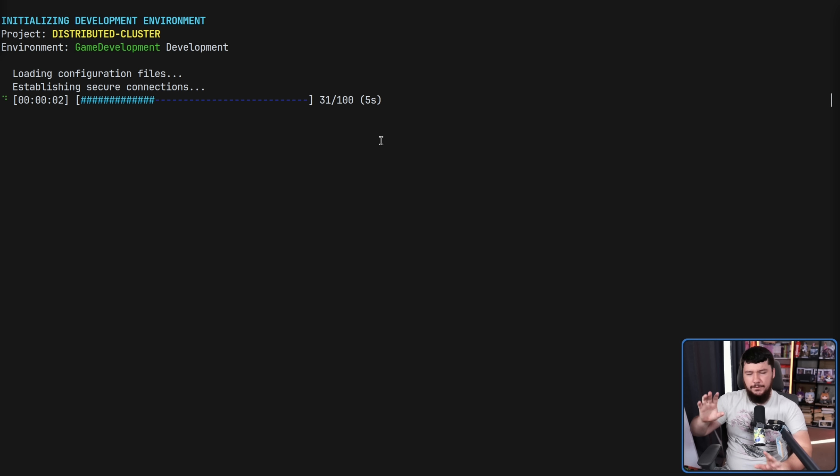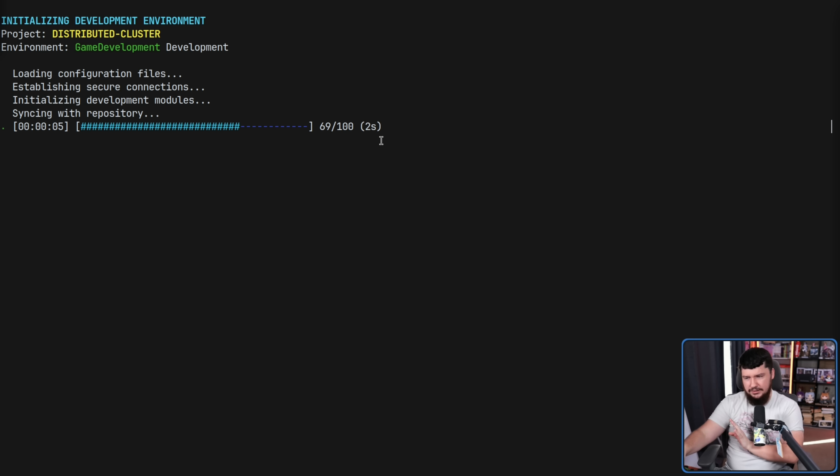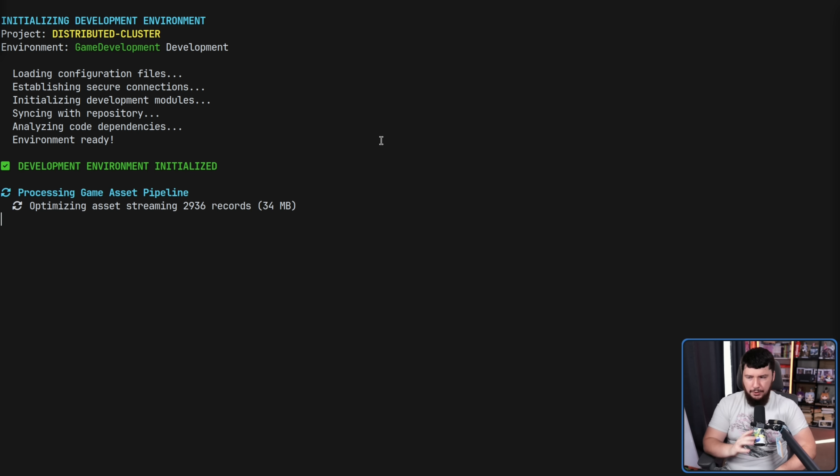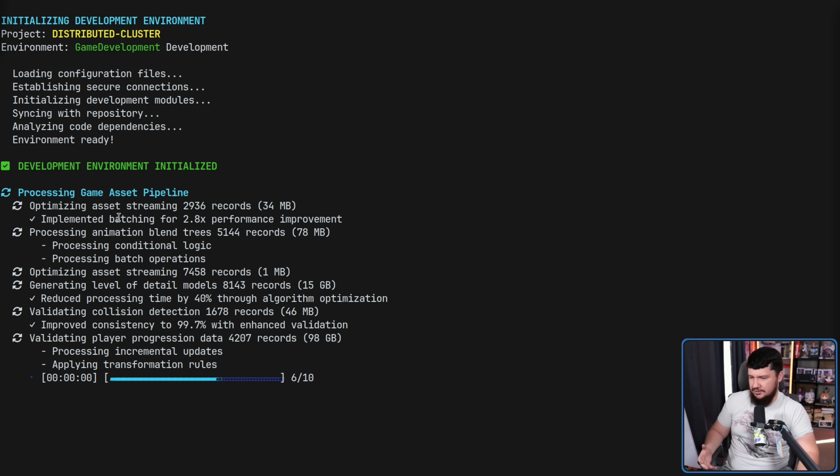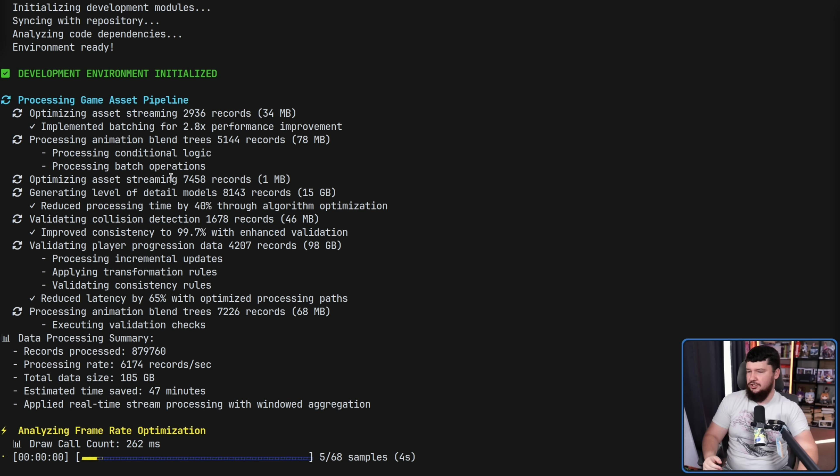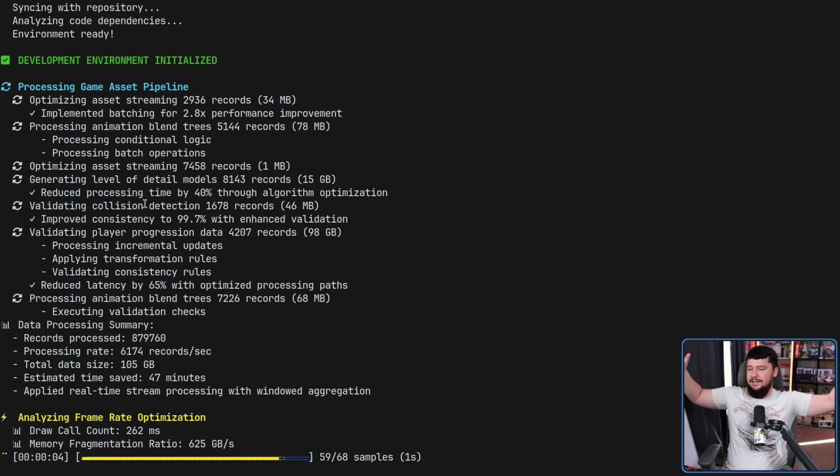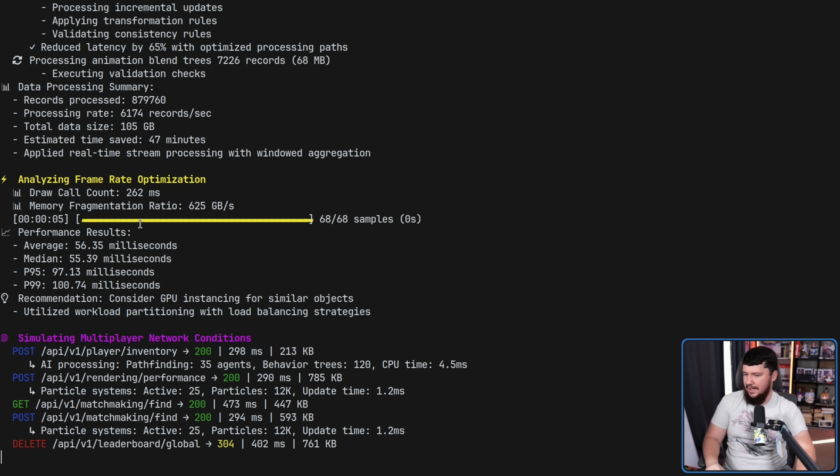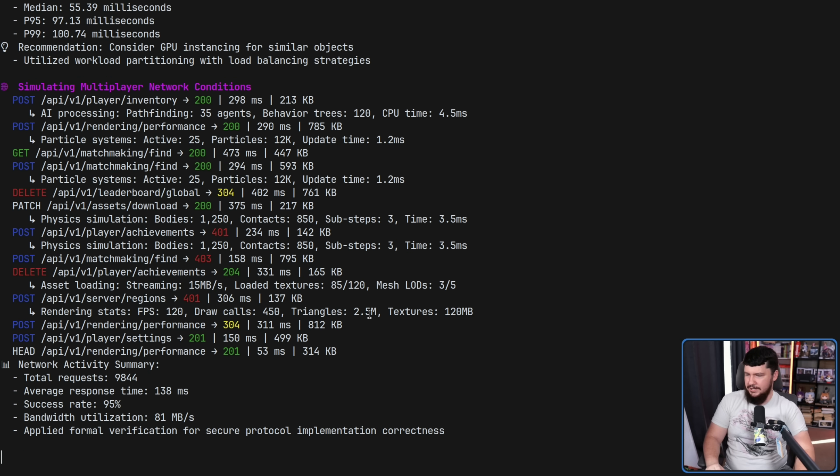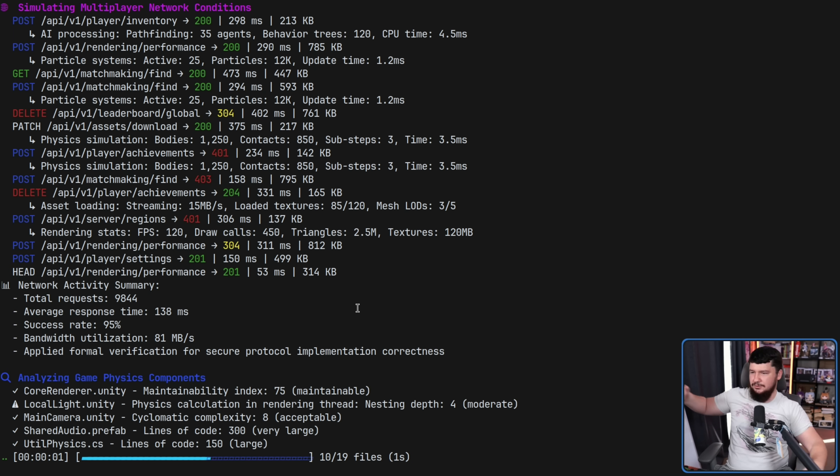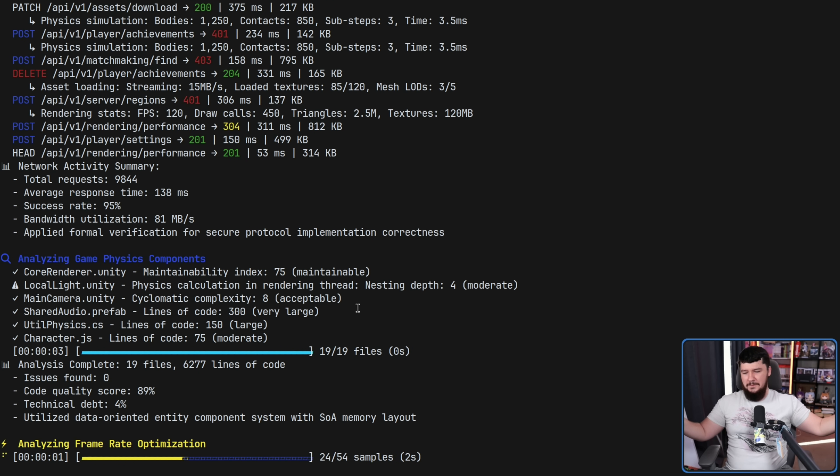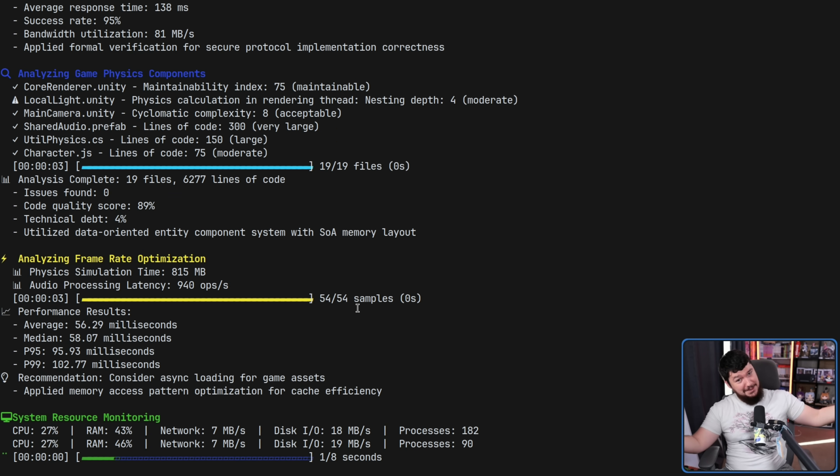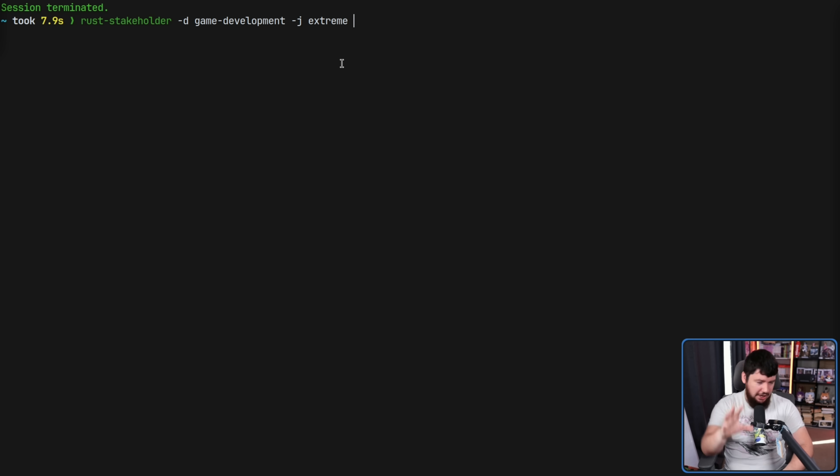Now, different sections you run are going to have different kinds of jargon and different levels of jargon. But in the game development space, we see things like optimizing asset streaming, implemented batching for 2x performance improvement, lots of things that seem like you're doing work, draw call count, memory fragmentation ratio, lots of API calls to simulate the multiplayer connections.